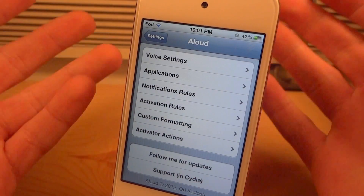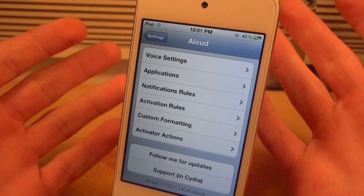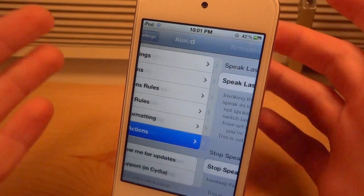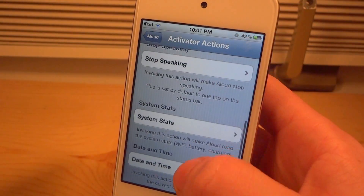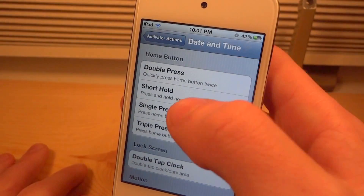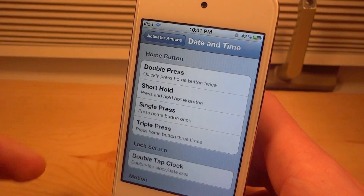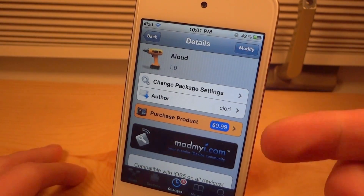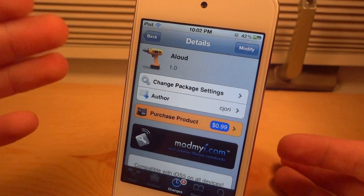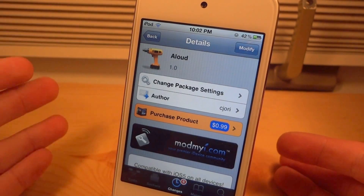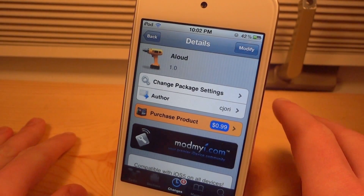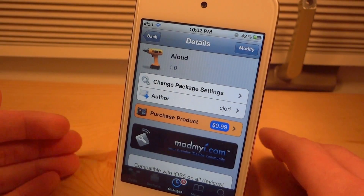So that was basically all the settings — they're really simple to set up and hopefully I explained them well. I'm going to go ahead and turn off the date and time because every time I click the home button that's just going to keep popping up. Guys, this one is called Aloud, it's 99 cents and it's on the ModMyI repo. Go and get it today if you're at all interested. Remember to like, comment, and subscribe, and check out DetectApple.com — I'll see you guys in the next one.